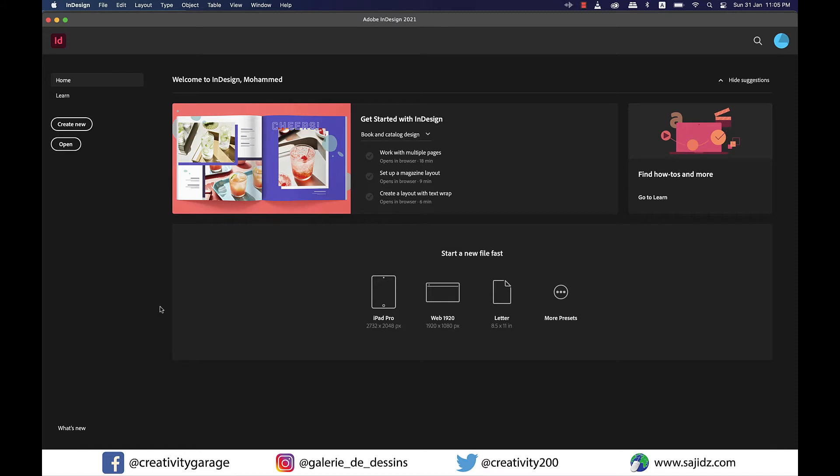Okay, so in today's video we'll be learning how to work with master pages and also how to override master page items in Adobe InDesign, so let's get started.